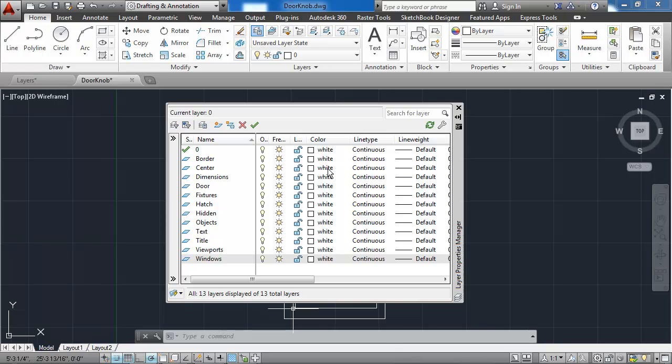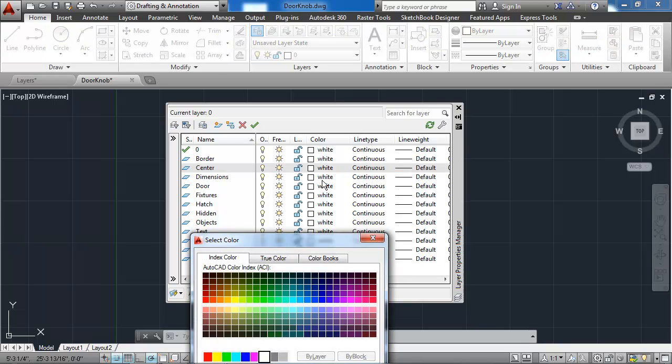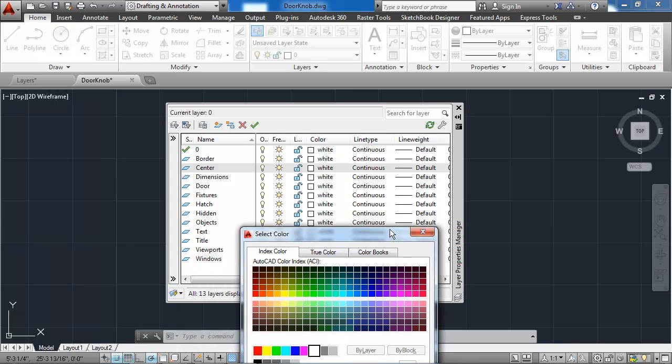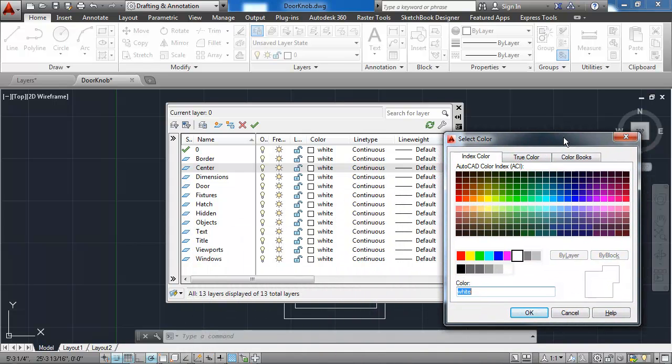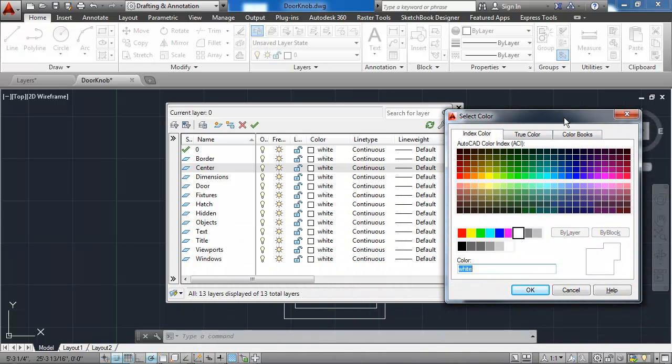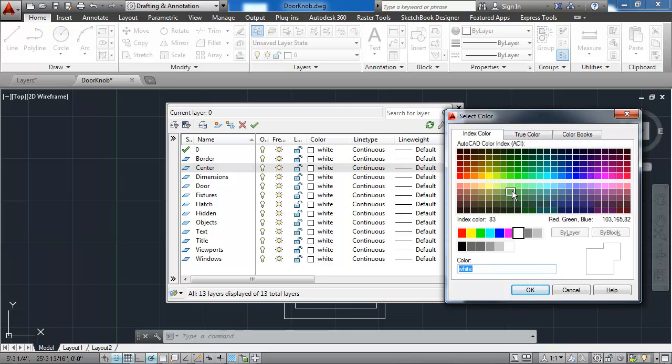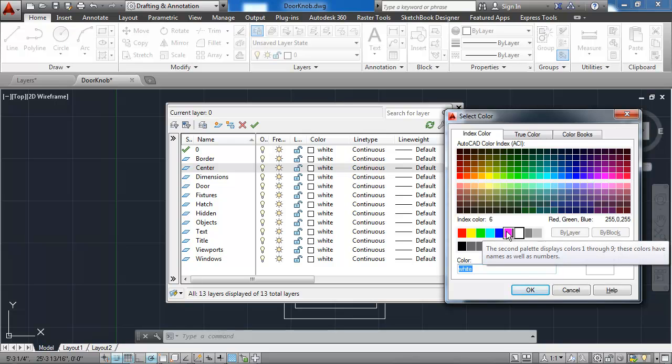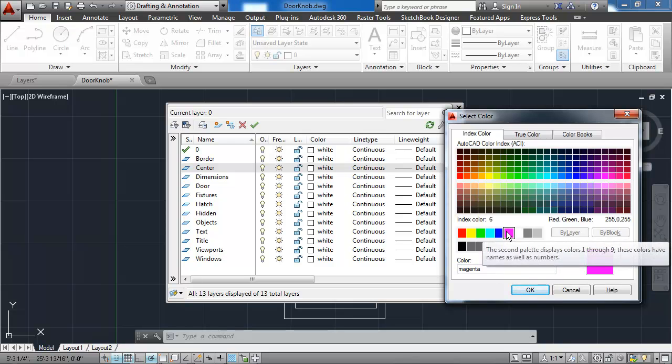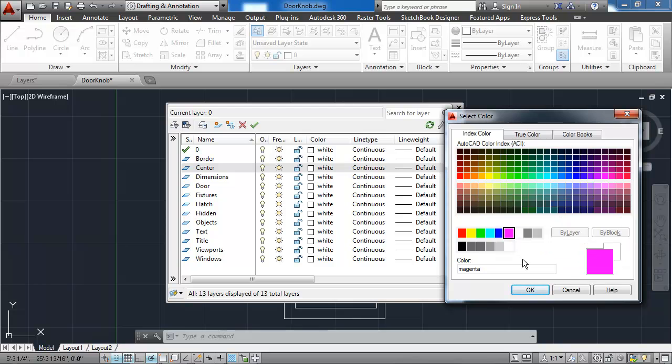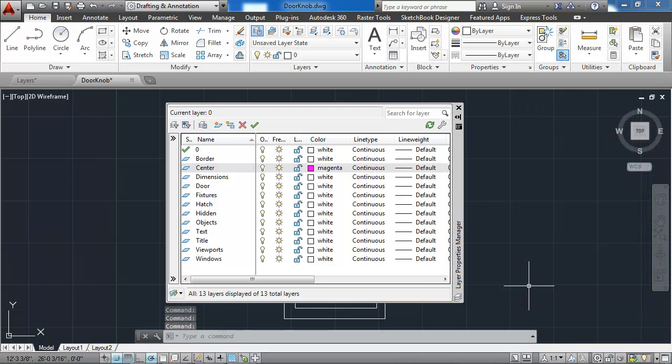I'm going to leave the border layer white, but I'm going to change the center layer to magenta. And when I click on the color in that particular column and row, it brings up the select color dialog box. From that box I will choose magenta, which is this purple color, and I'll say OK.